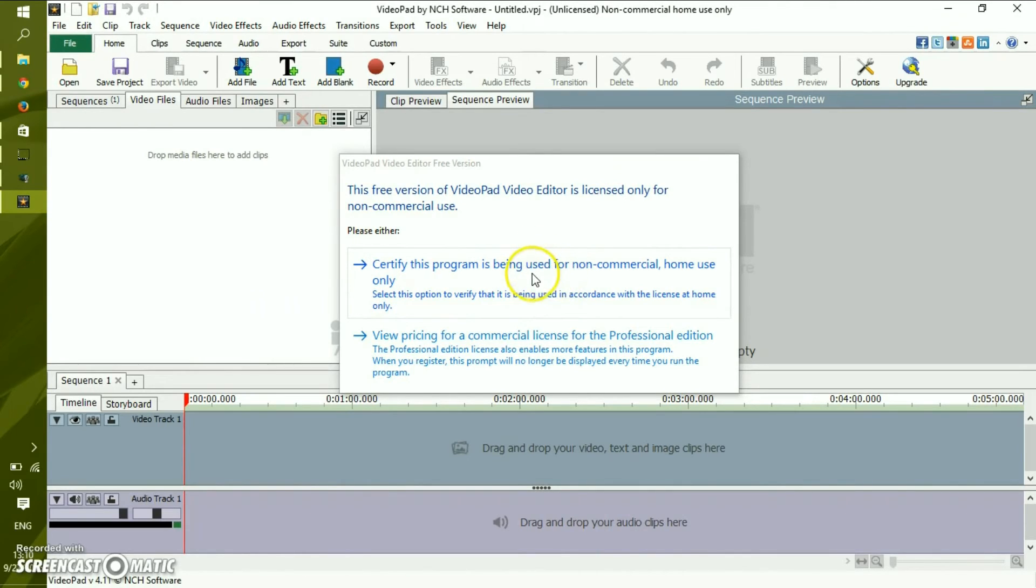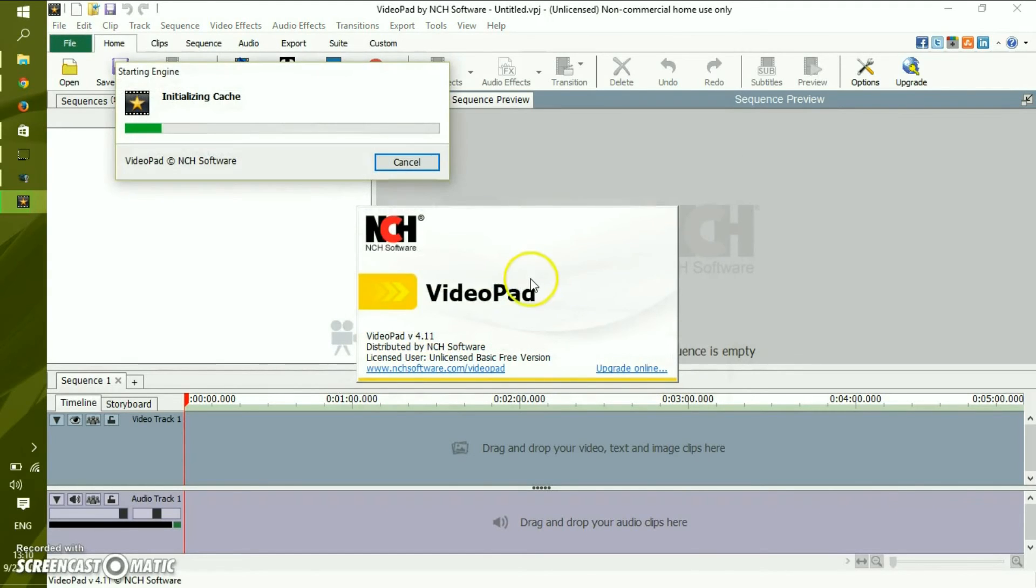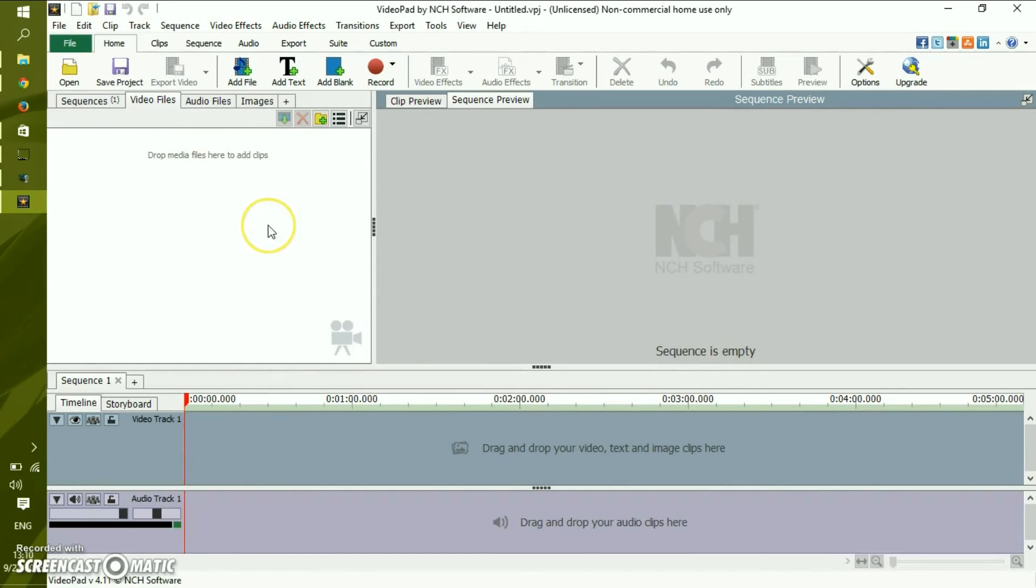You need to confirm that you're going to use it for non-commercial use every time you open the application. But this is not something that really bothers you, because you're going to spend hours using this application. So two seconds after initiation is not that hard.